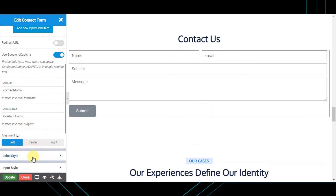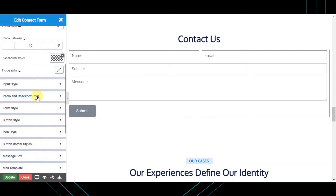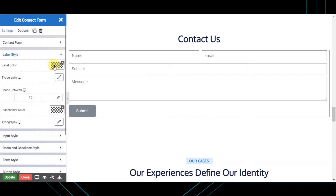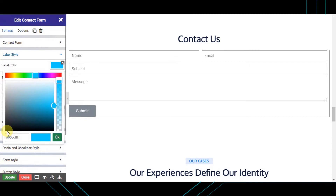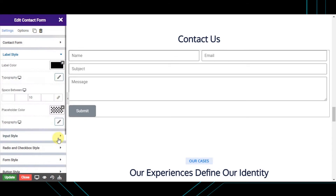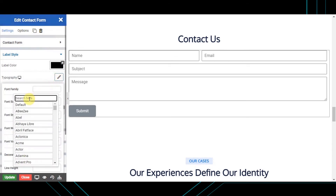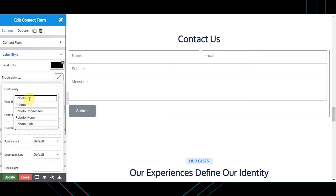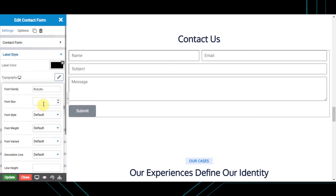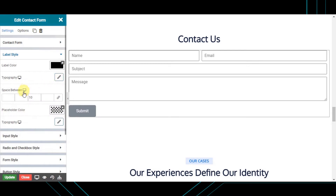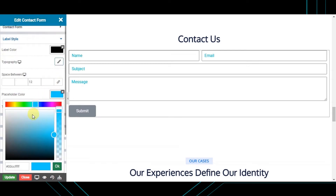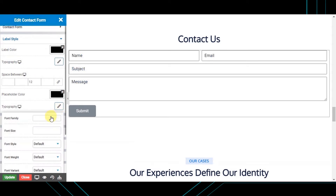Next is the label style, from where you can style your labels. You can set the label color, its typography, the space between the label and the input field, the placeholder color, and its typography.